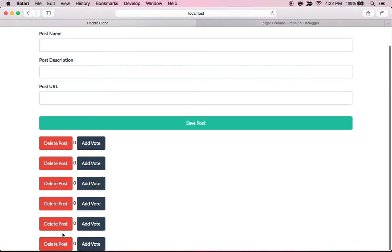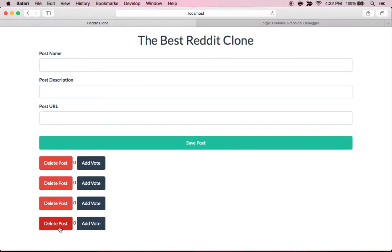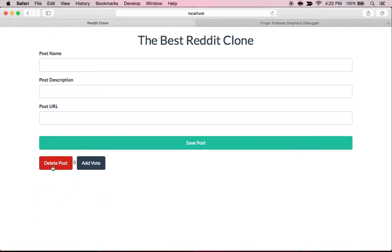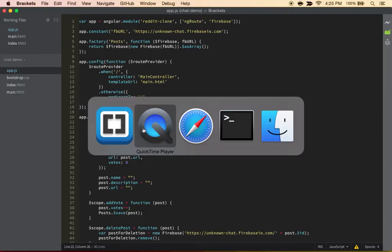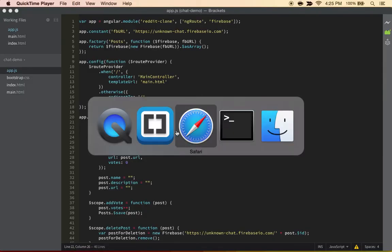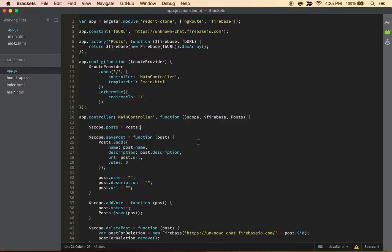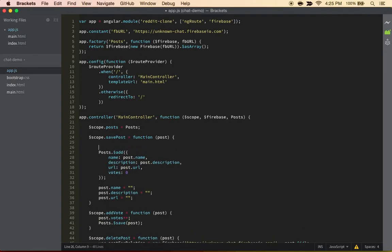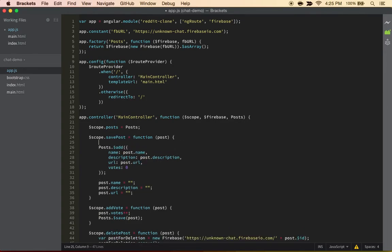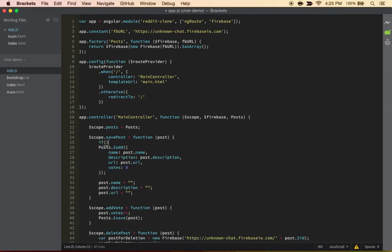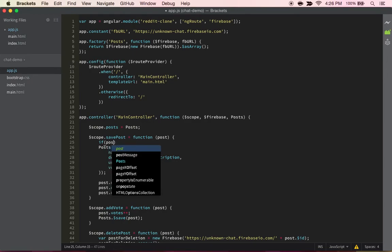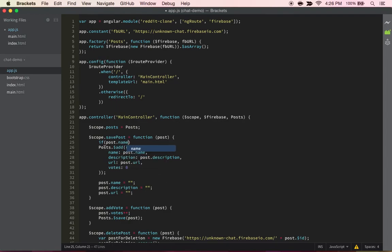Alright, so how we can fix this is pretty simple. The first thing we're going to do is create a giant if statement that's going to hold everything that is in our save posts - basically post.name and post.description and post.url.